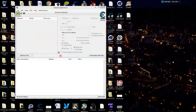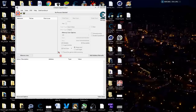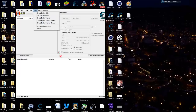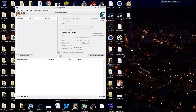Hey guys, Chris Fate with Cheat the Game coming back at you. Today we're going to go over step number nine in the 64-bit registry version of the tutorial in the help section, so make sure you get that out.